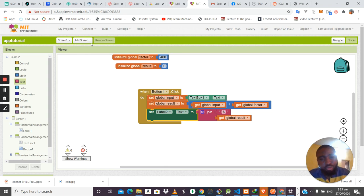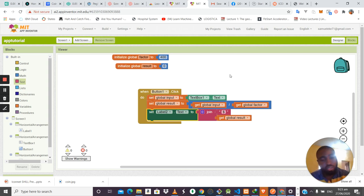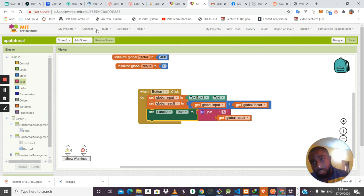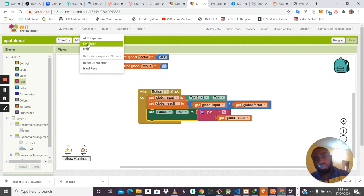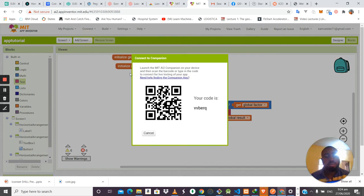Now that we've completed the block logic, we've finished the full design of the mobile application. We run it on the emulator or AI Companion to confirm it's working. We scan the QR code again to send the updated application to the mobile phone for testing.